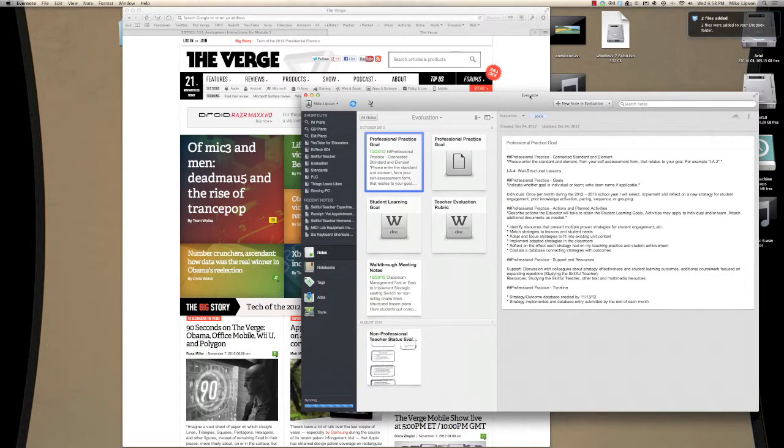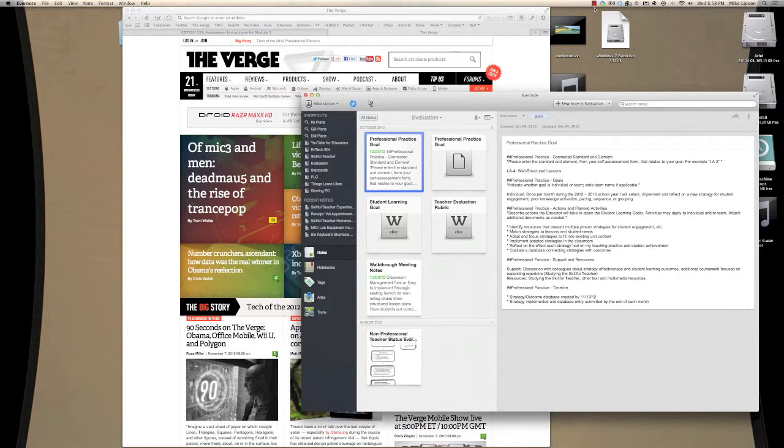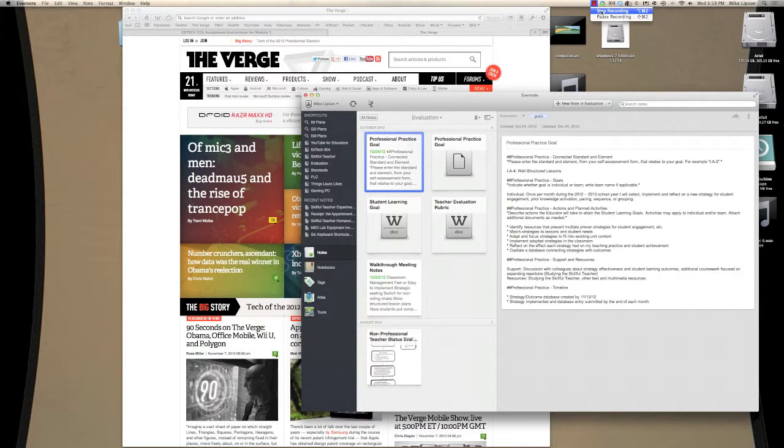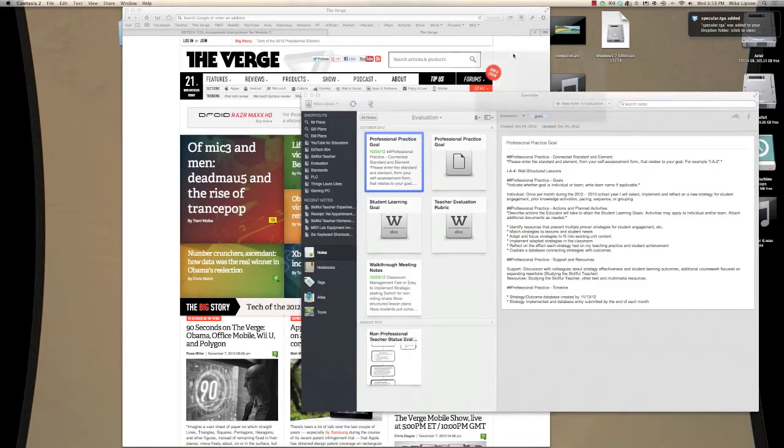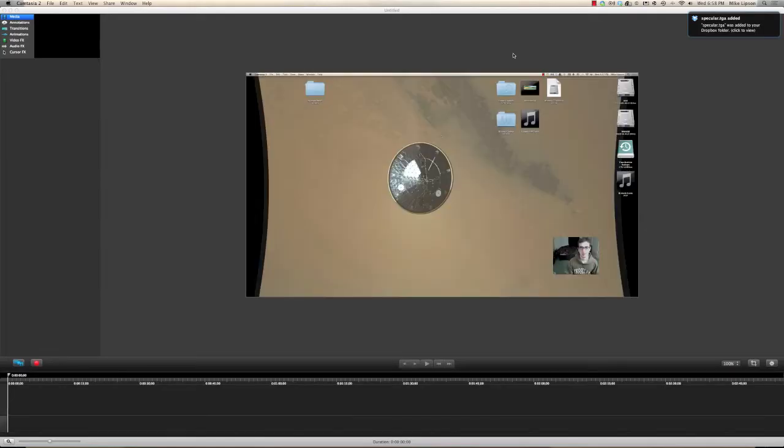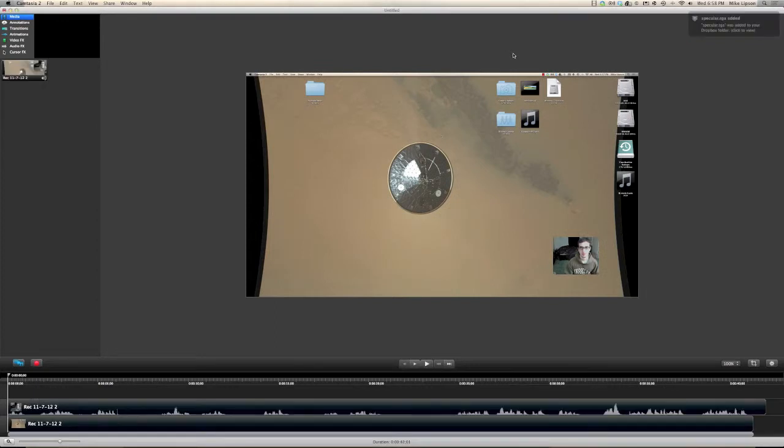Now when I'm all done, I can just use this red film strip up in my menu bar to indicate to Camtasia that I'm ready to stop recording. And in just a minute or so, we should see an editor pop up. Here we go.